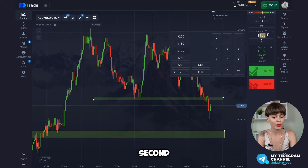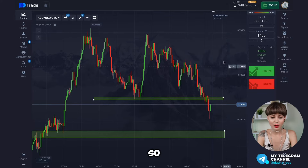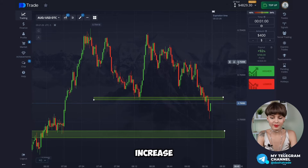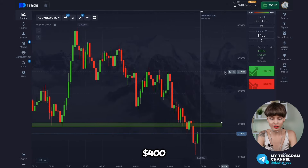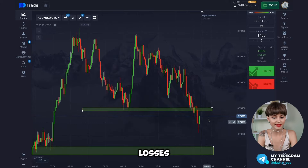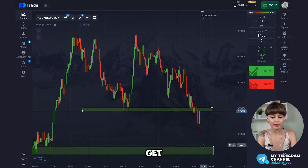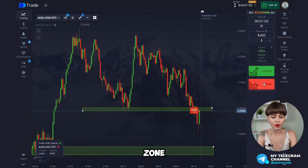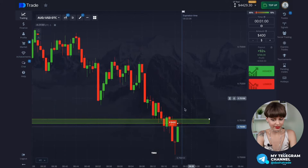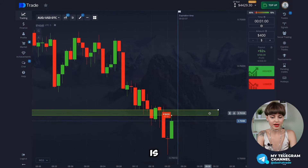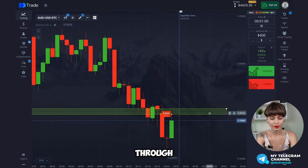The first deal wasn't closed at a profit, and the second ones weren't profitable either. So we increase the bet amount by 400 dollars to cover all of these losses. We'll be waiting to either get back to this zone or approach the new one. We open a deal — this zone is already a resistance for us as we broke through it — and we're waiting for the result.